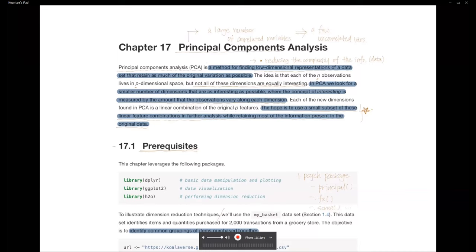So here it is — this screenshot is from my iPad screen, so there might be a lot of highlighting and my writing on things. I hope these will help you figure out what this is about. The book says that PCA, principal component analysis, is a method of finding the low-dimensional representation of a dataset that retains as much of the original variation as possible. Let me explain what this means.